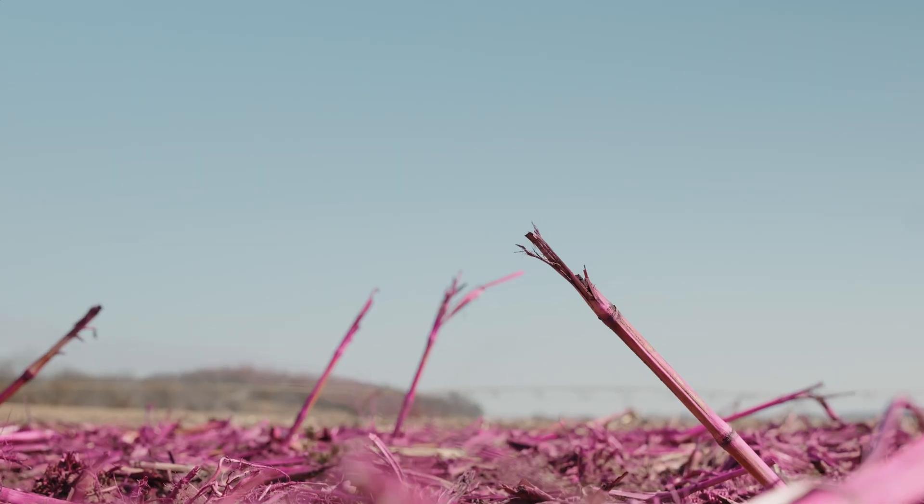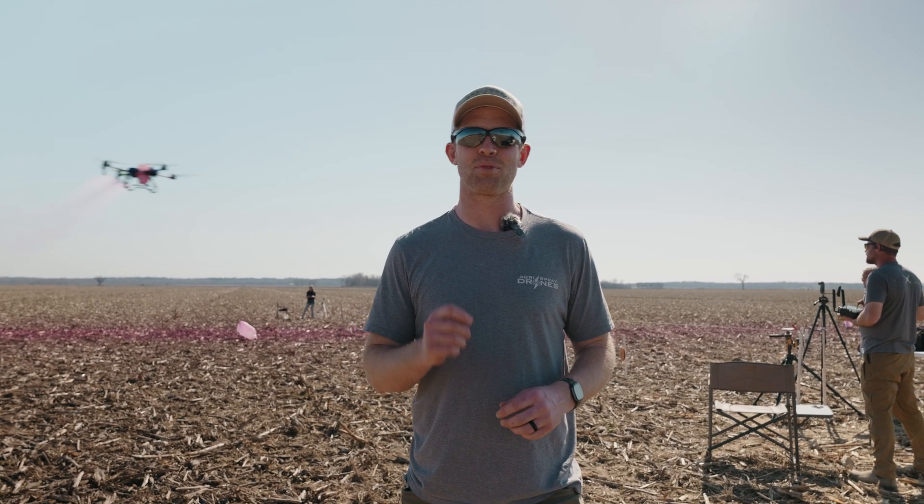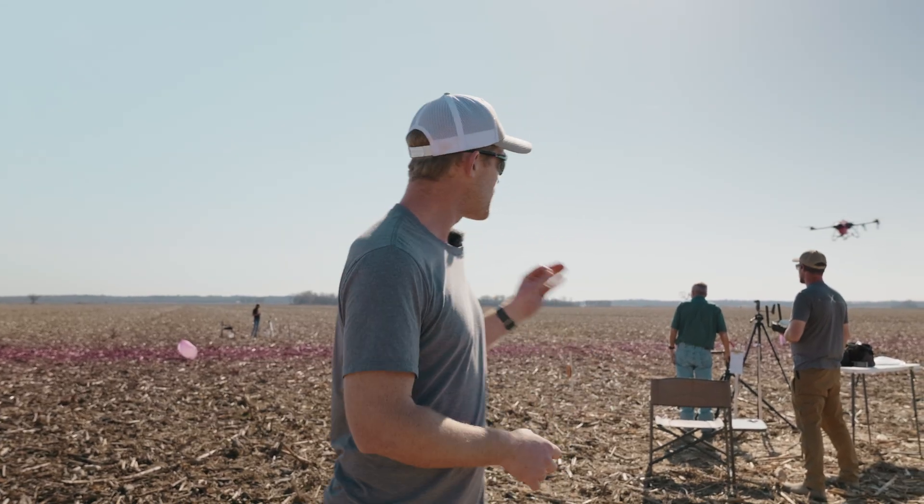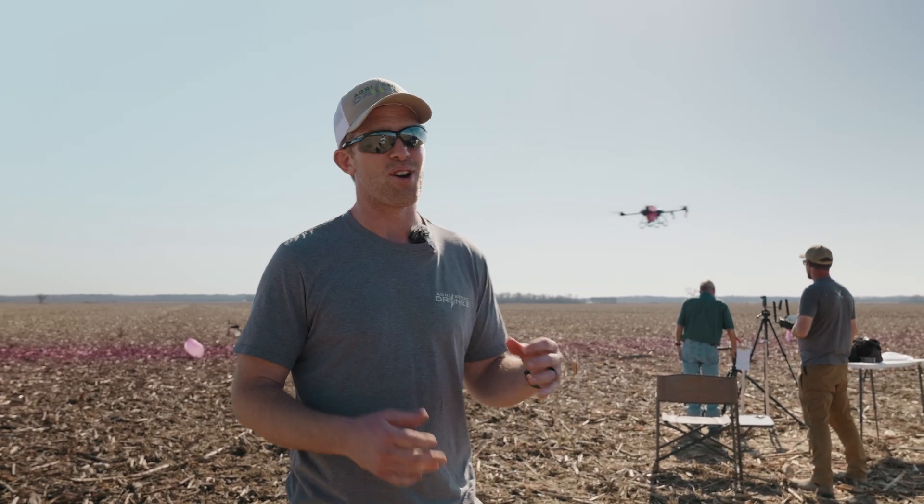Taylor here with AgriSpray Drones. Today we are doing swath width testing on the J100. Now we've done this a lot in the past with every drone that we bring out because we want to make sure that we know exactly how wide this drone is going to apply or the ranges as far as the width.